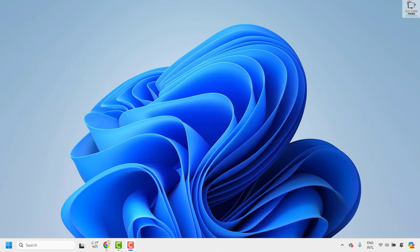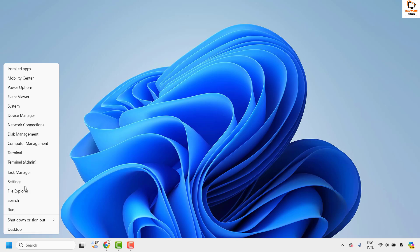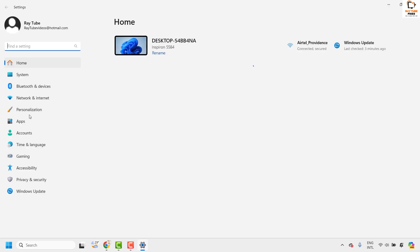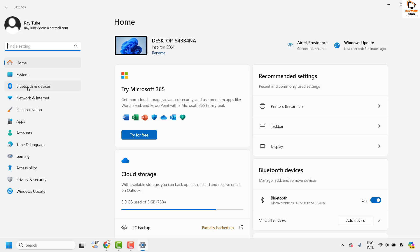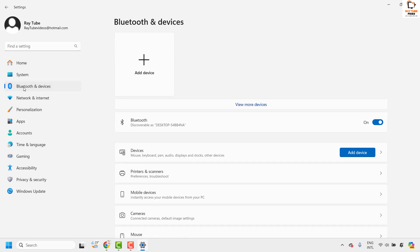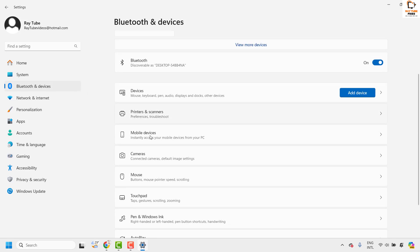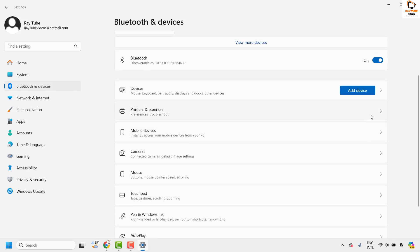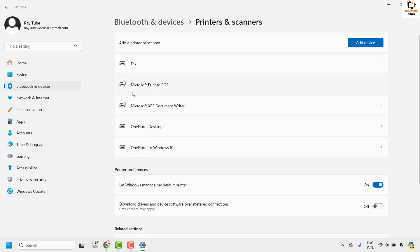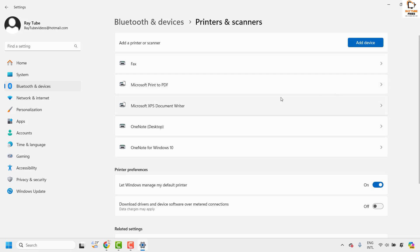The first method is to change the default orientation in the printer properties. To do this, right-click on the Start button and click on Settings. Go to Bluetooth and Devices, then on the right-hand side click on Printers and Scanners. Choose the printer where you want to fix this issue. For demonstration I'll choose Microsoft Print to PDF — the settings are the same even if you have a different printer.